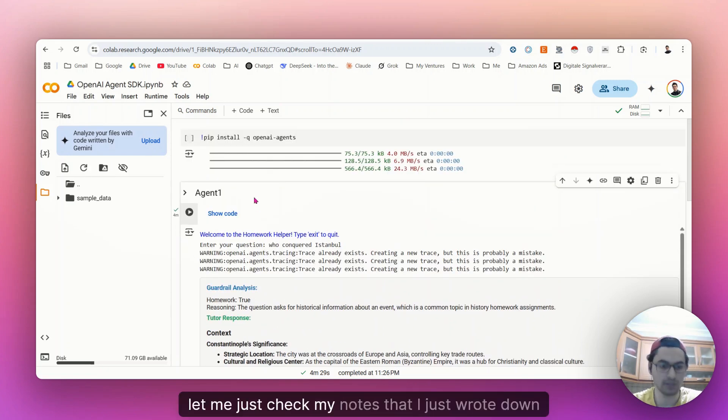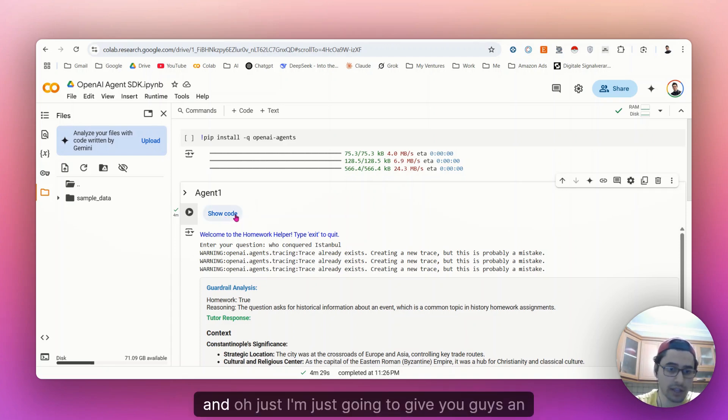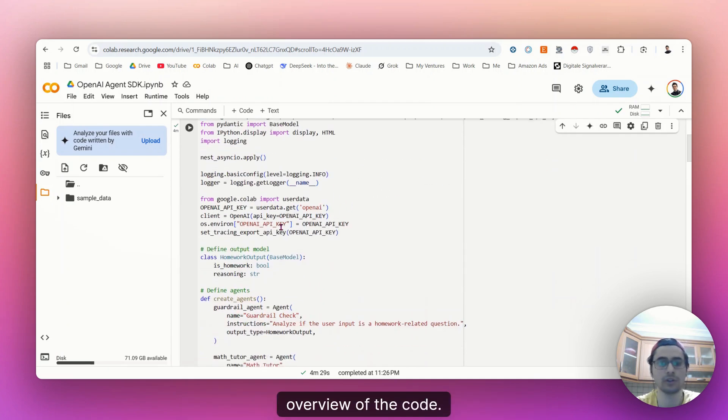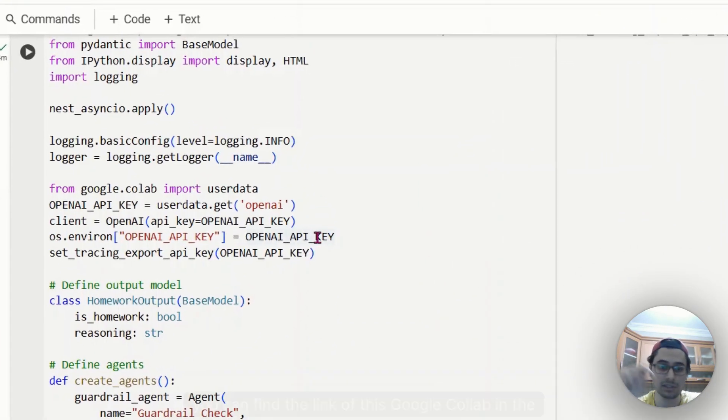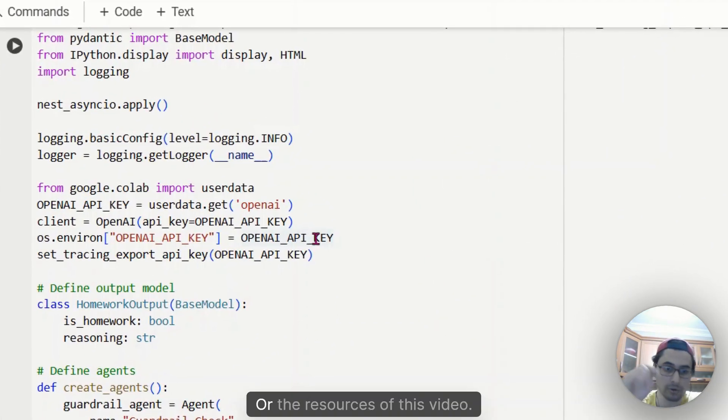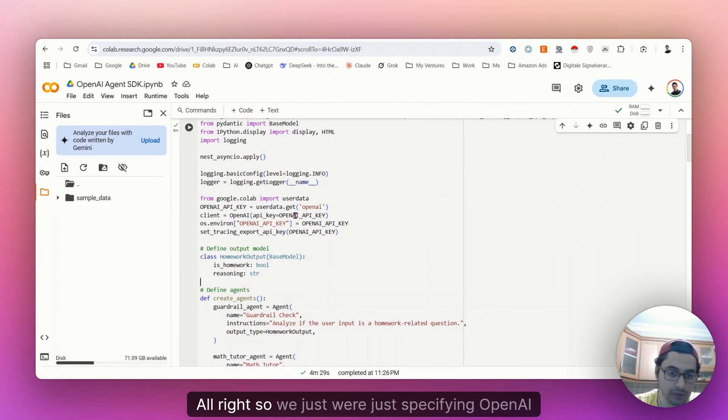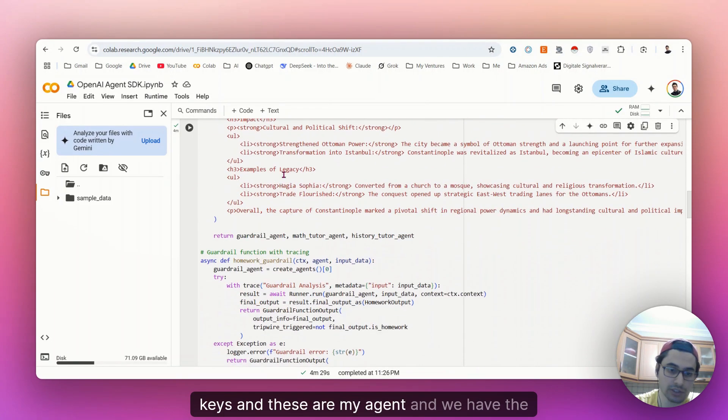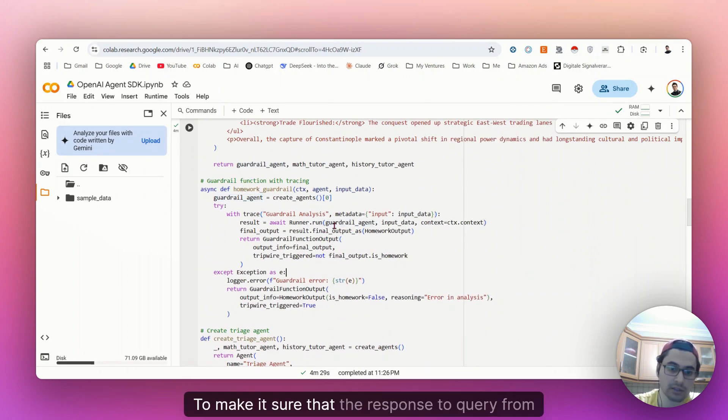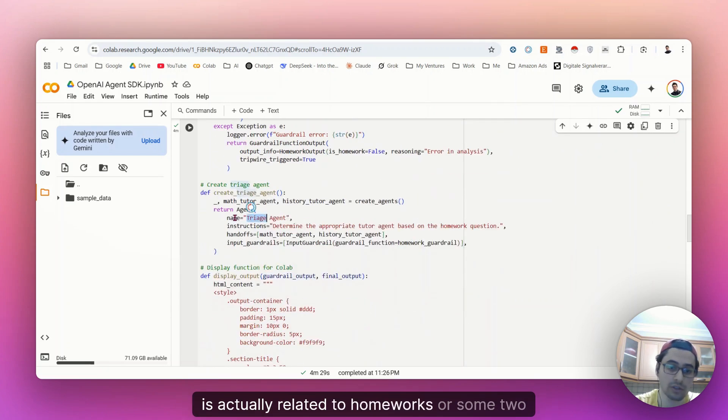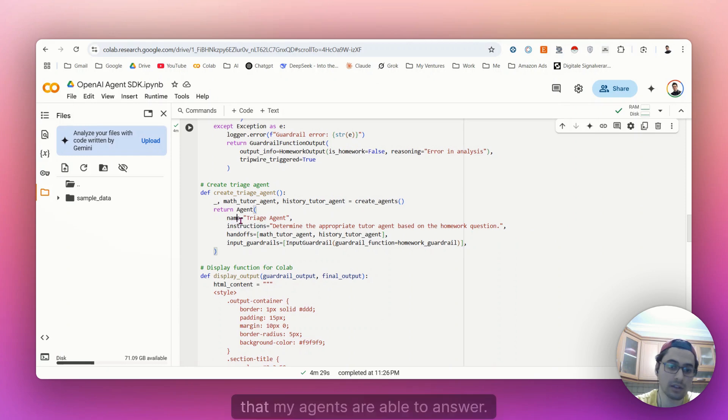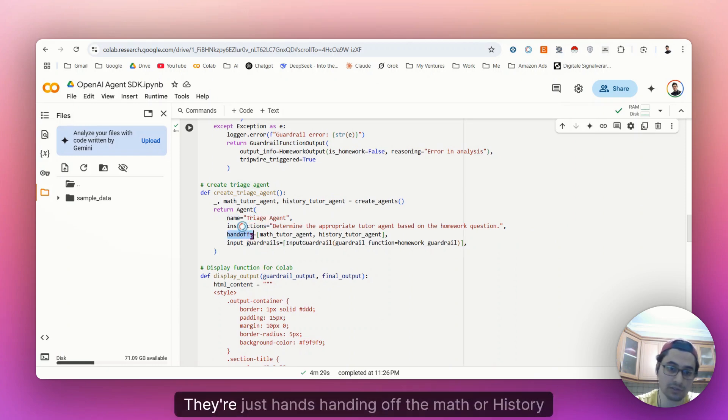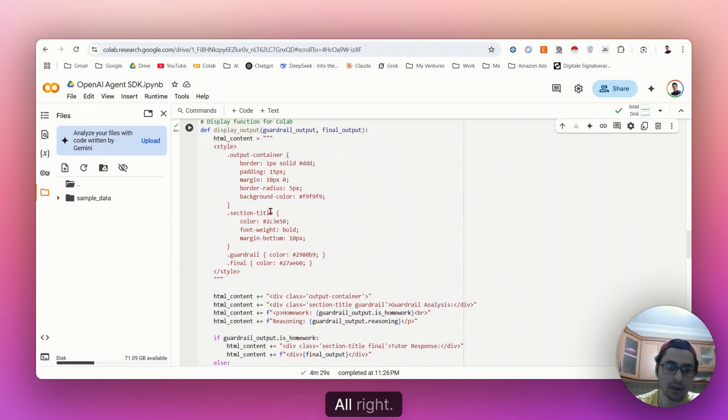Let me just check my notes that I just wrote down before the video. I just explained the entire process for the code. And I'm just going to give you an overview of the code. You can access it. You can find the link of this Google Colab in the description below or the resources of this video. So we're just specifying the OpenAI keys and these are my agents. And we have the guardrail agent to make sure that the query from user is actually related to homeworks or some specific topics that my agents are able to answer. And the triage agent here, hands off to the math or history tutor agents.